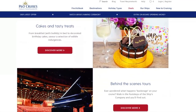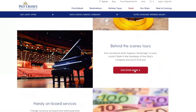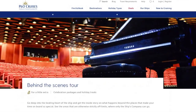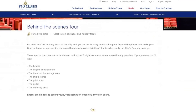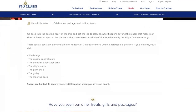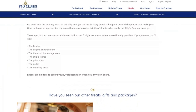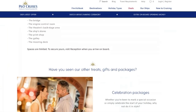There are also Behind the Scenes Tours in the gifts section. Scrolling down you can find out exactly what happens behind the scenes on the ship — you can go onto the bridge, into the engine control room — all these different treats are available to book as gifts.